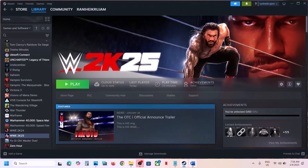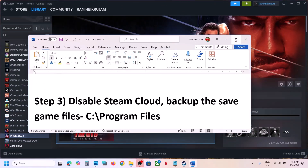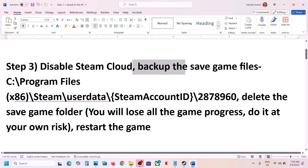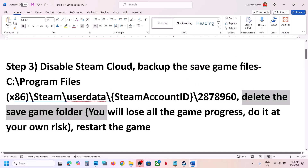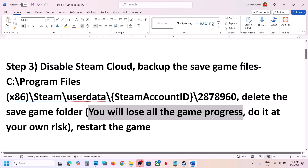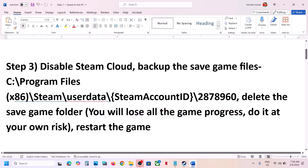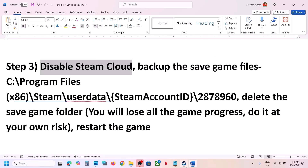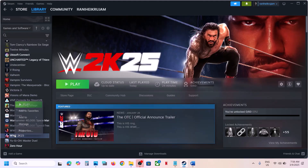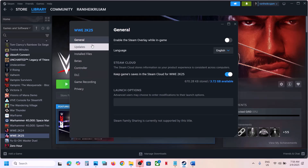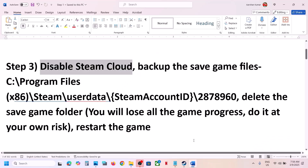Now the next step is to disable Steam Cloud, backup the save game files, and then delete the save game folder. But you will lose all game progress and have to start everything from scratch. So only do this if you agree, then restart the game. If the game is running, close it first and then disable Steam Cloud. For this, right-click on the game, select properties, go to the General tab, and you can see Steam Cloud — turn this off. Now once this is off, go to the game save location.